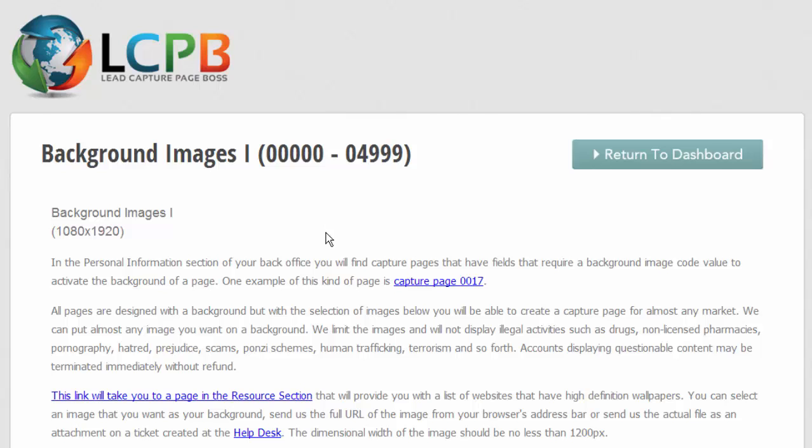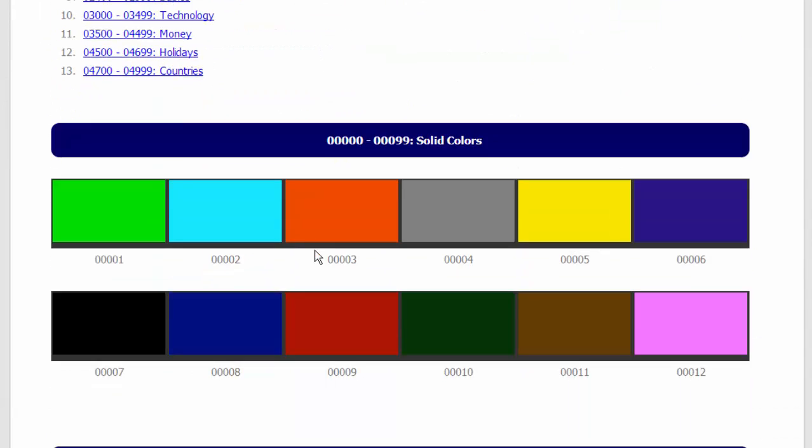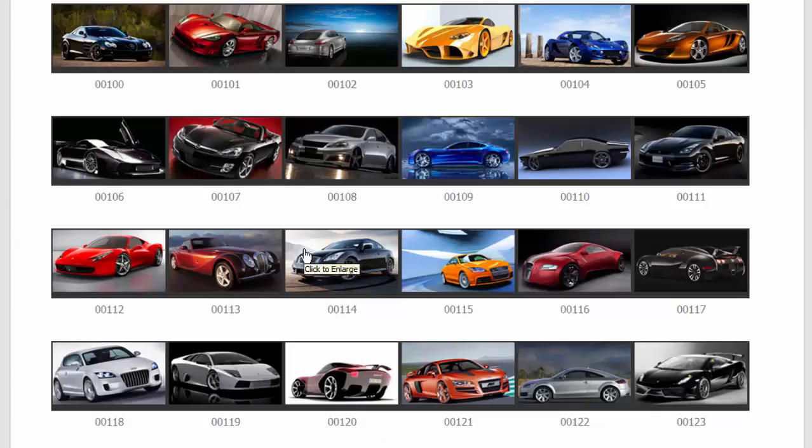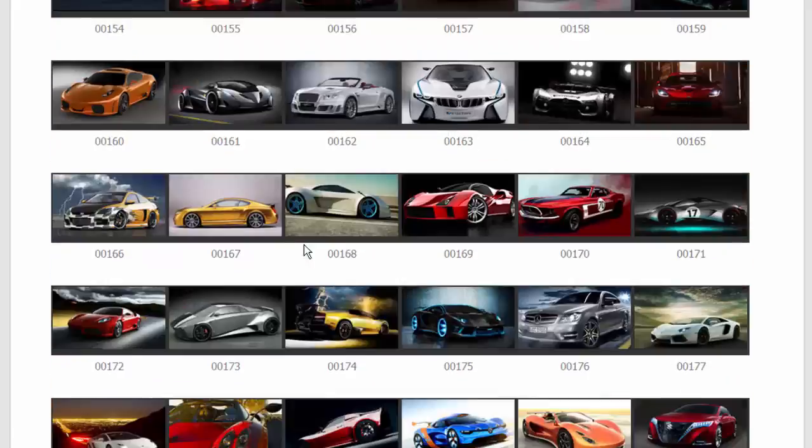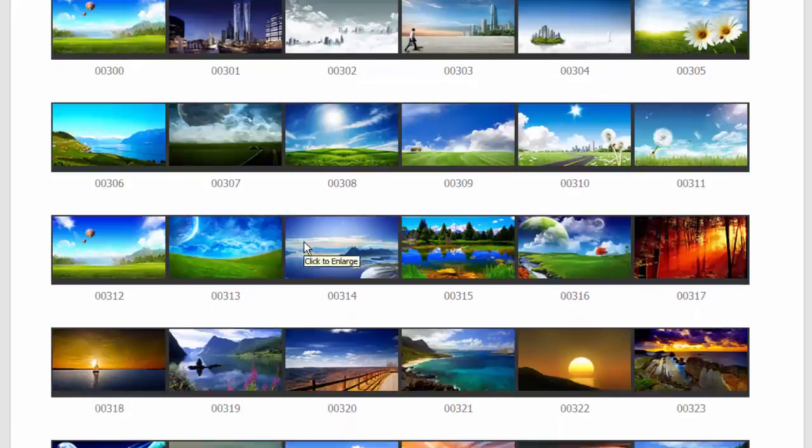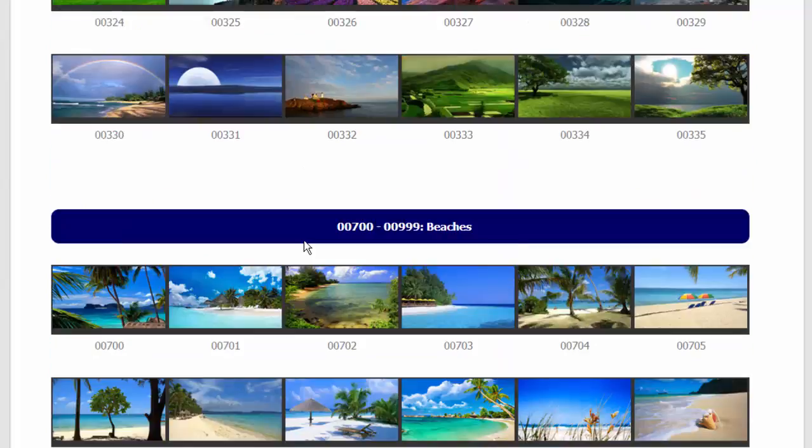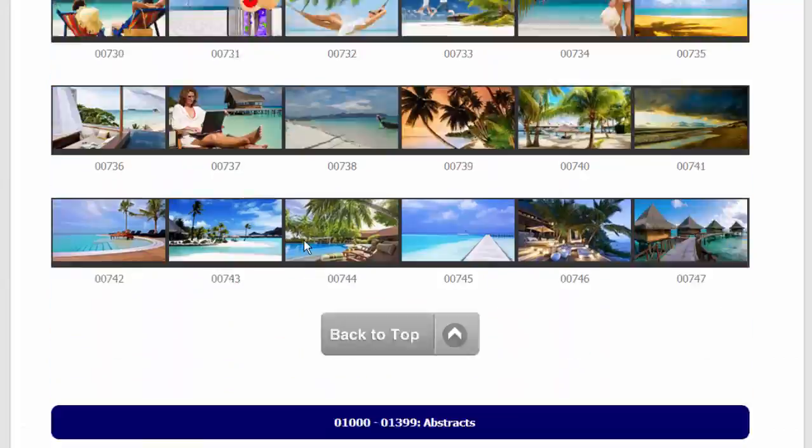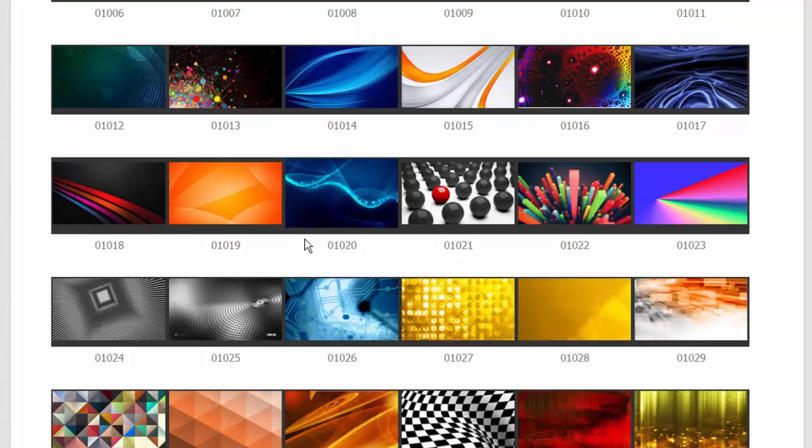Maps, flowers, spiritual, babies, technology, money, holidays, flags. And there's a lot more. You see that we have four different sections of backgrounds.